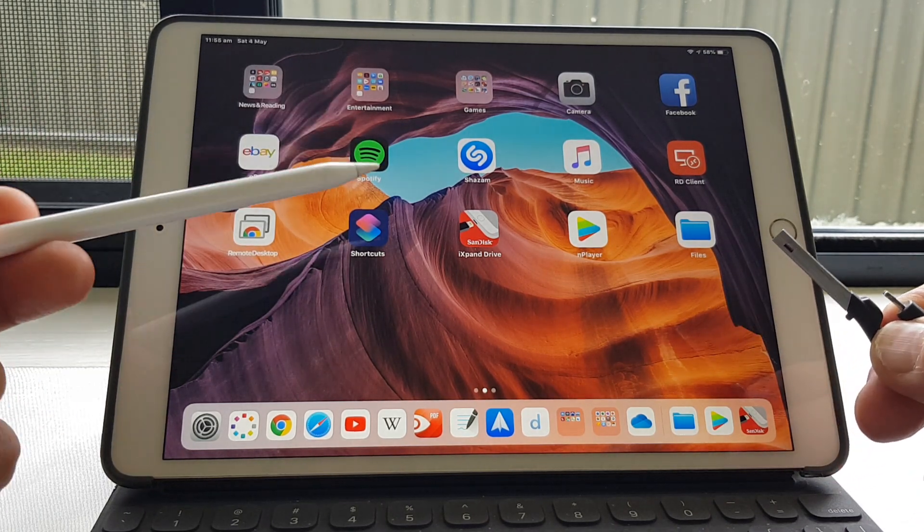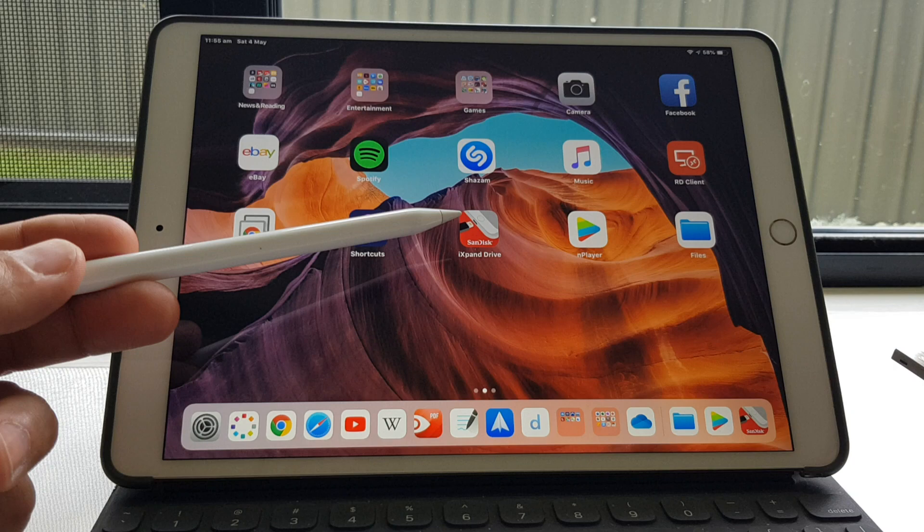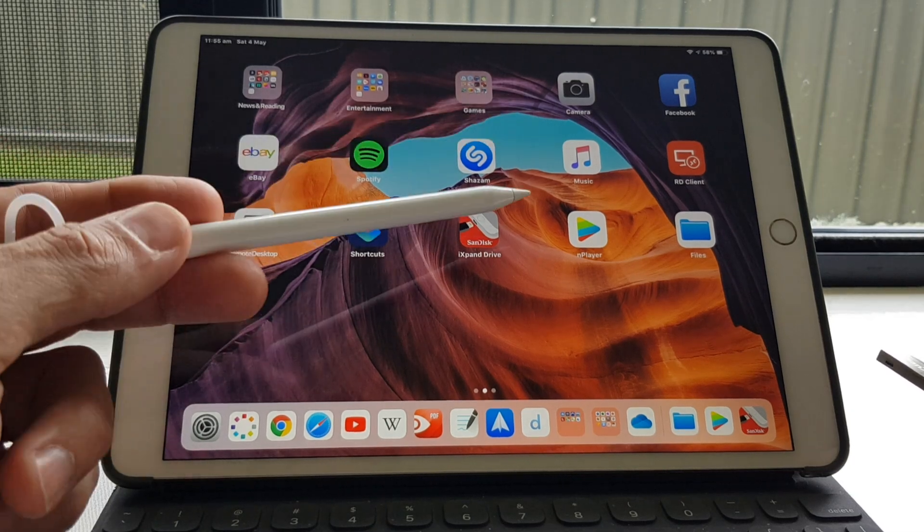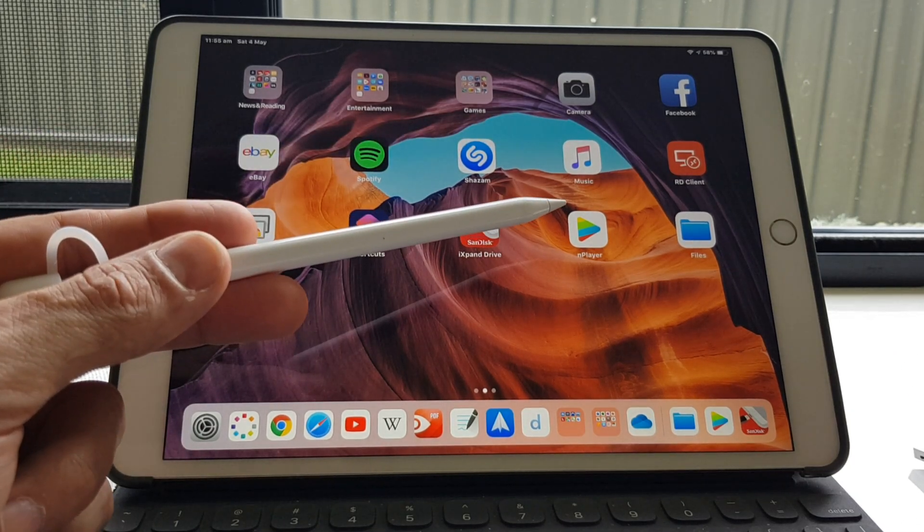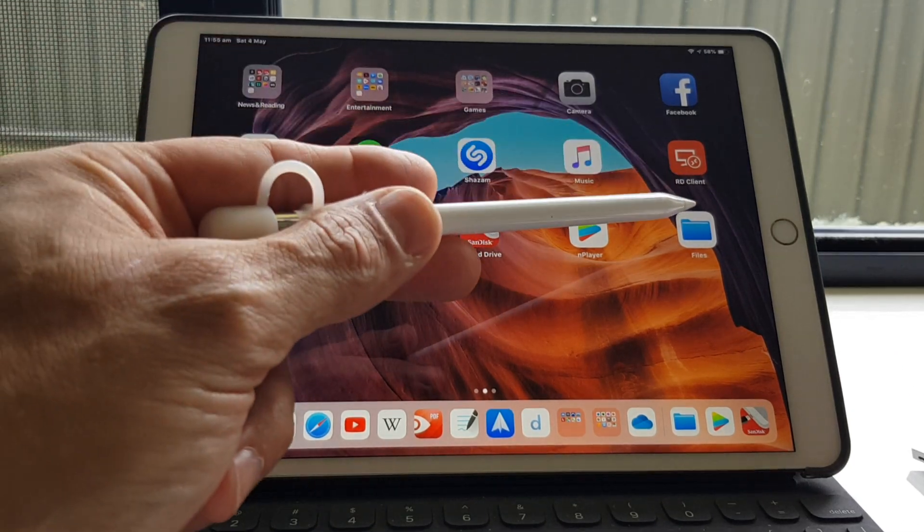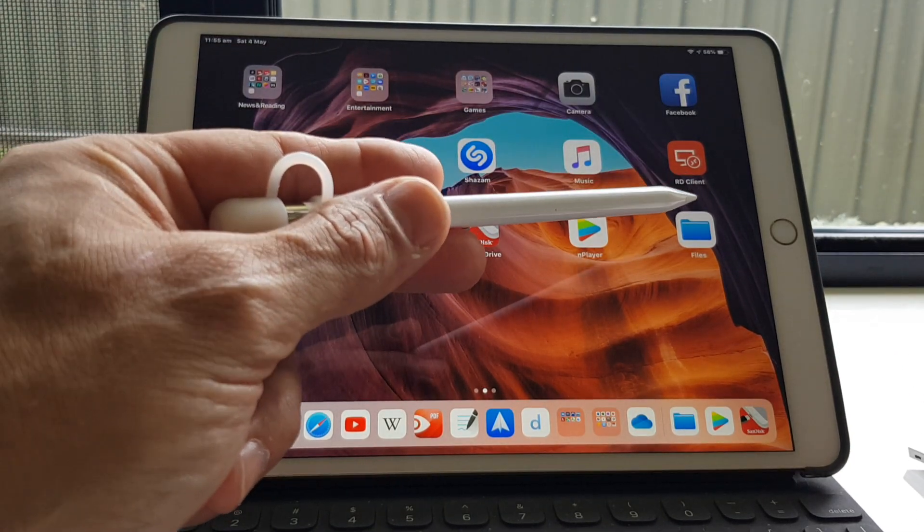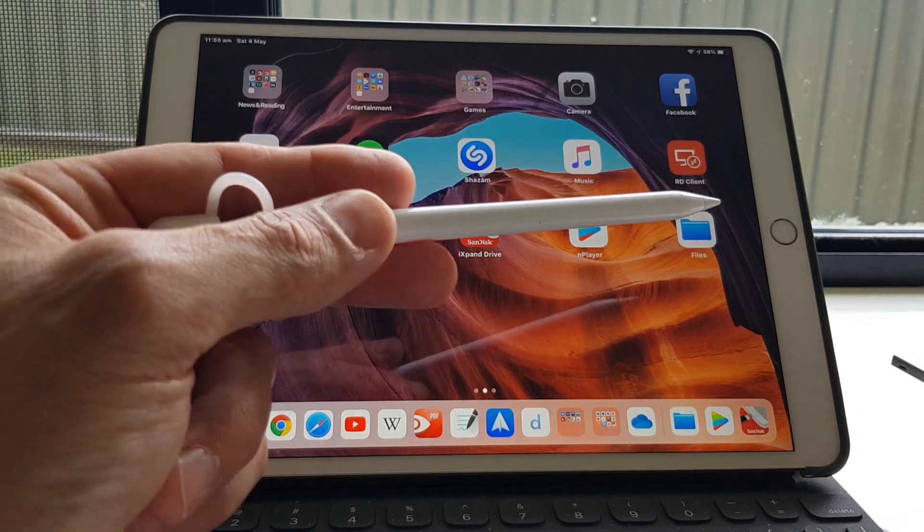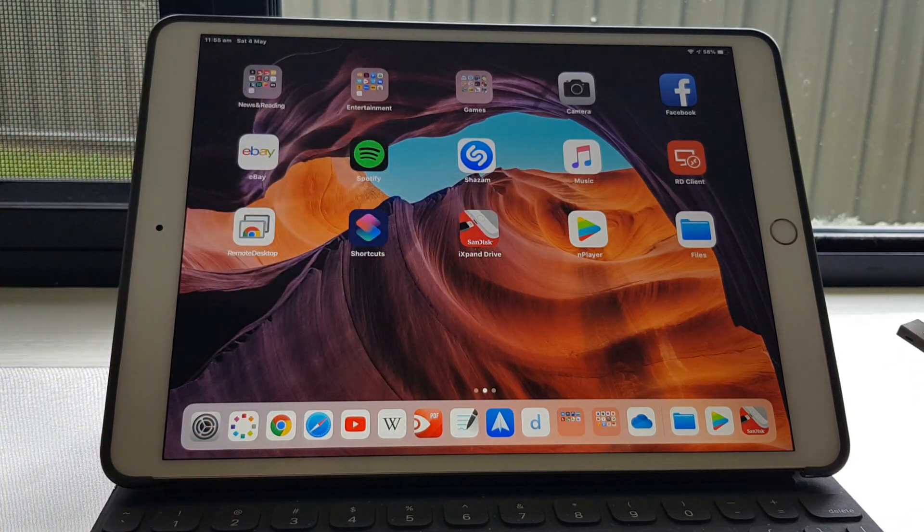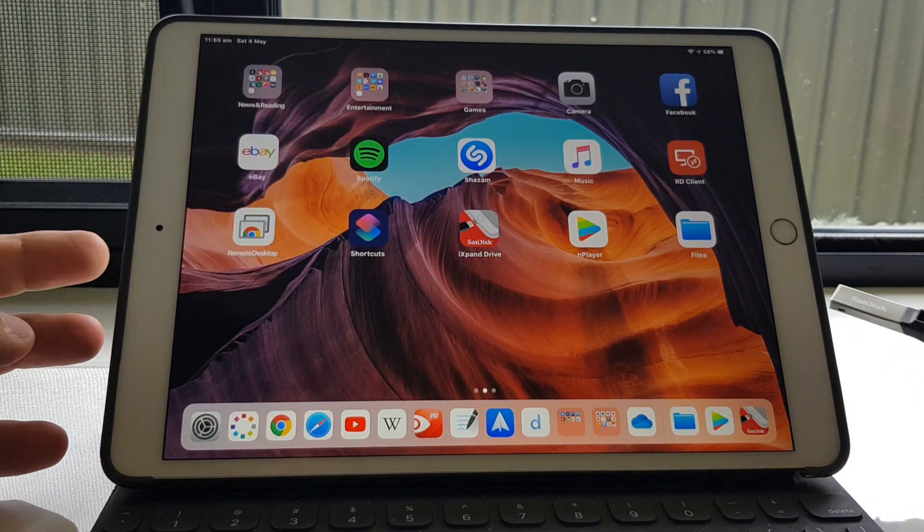So you need three apps. You need the iExpand Drive app, this video playing app called nPlayer, and the Files app. I don't use Files that much. I don't really like it, but it appears that I need it for this.